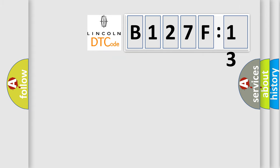So, what does the diagnostic trouble code B127F13 interpret specifically for Lincoln car manufacturers?